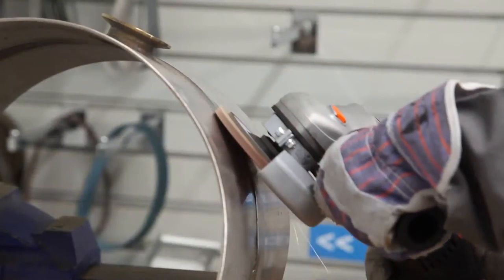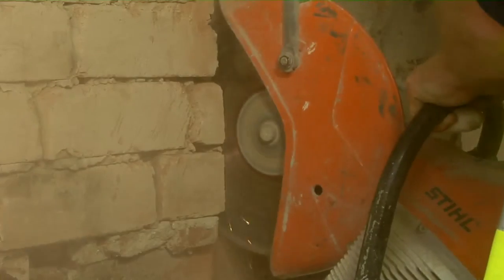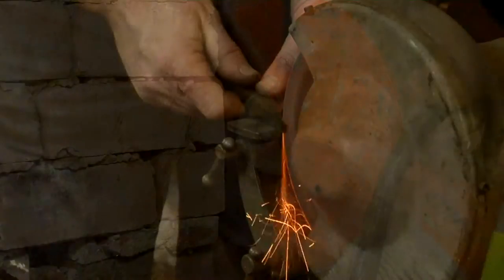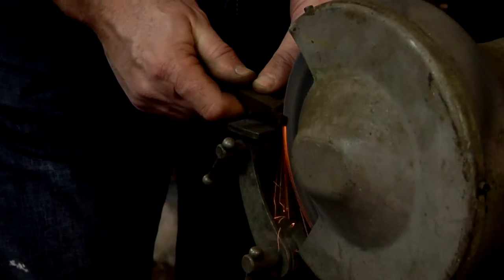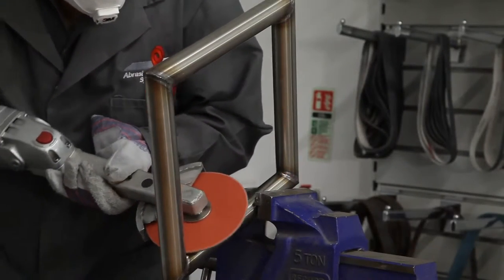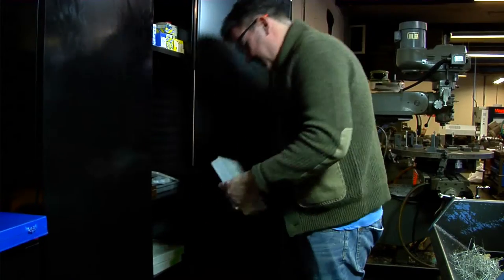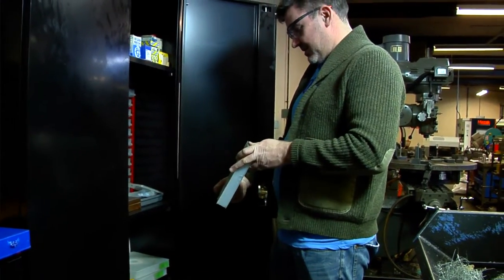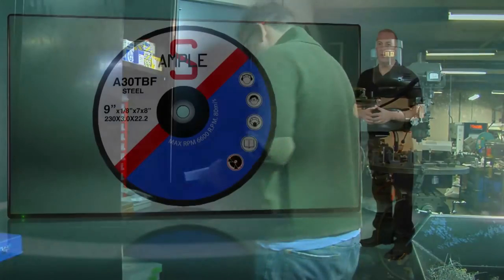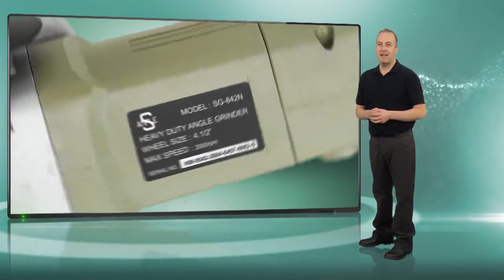Different wheels will all have different properties and characteristics suitable for particular tasks. They also have different weaknesses and can pose different risks and hazards in handling and use. For this reason, it's important that you always select the right abrasive wheel for the job and use it with the right machinery.